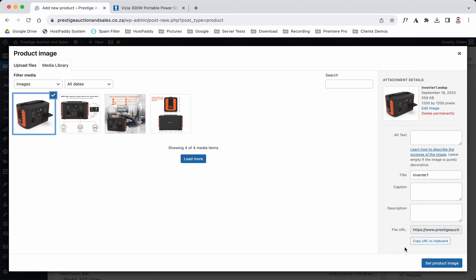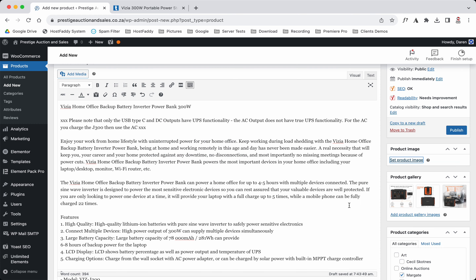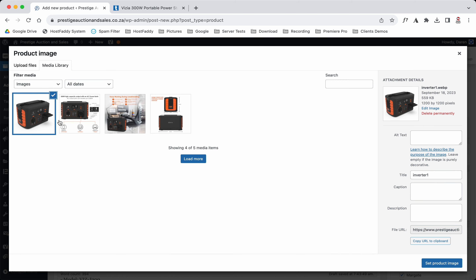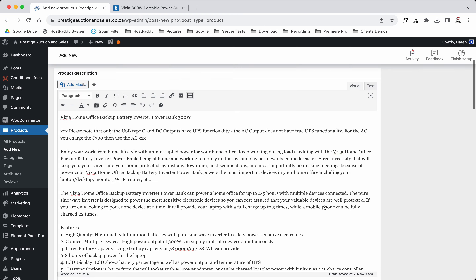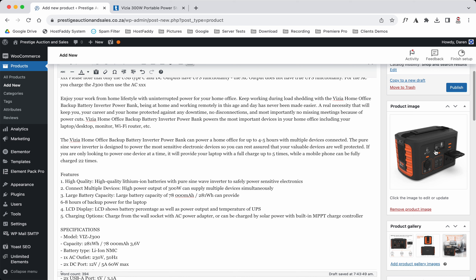I'm going to reorganize these — just like that — and then erase this one and add that one as the product image, so that's the main image they're going to see. The second image at the bottom shows the functions the inverter has and the height. Let's add this image — there may have been a bit of a system glitch — there we go.